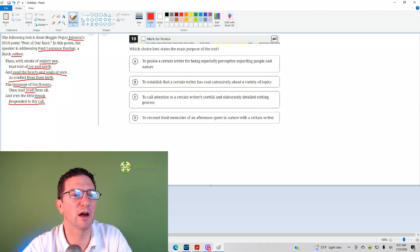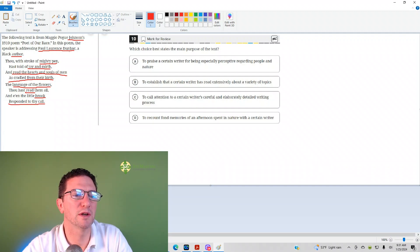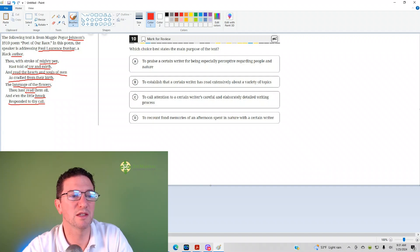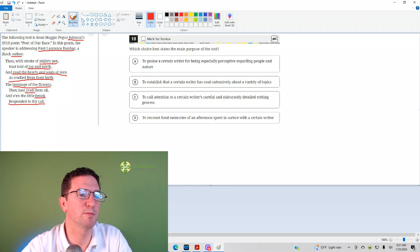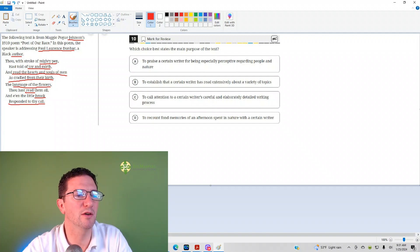It's about Maggie Polk Johnson's writing about Paul Lawrence Dunbar in this poem. Paul Lawrence Dunbar is a Black author. She says he's got a mighty pen, he writes about joy and mirth, it's all good happy stuff.